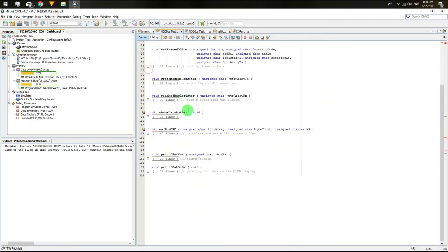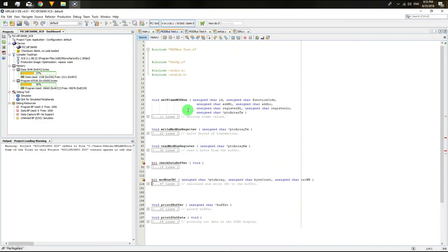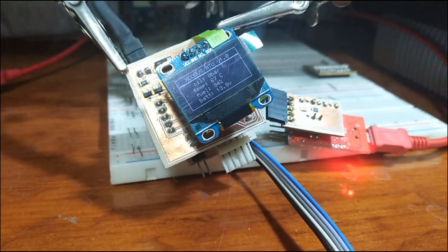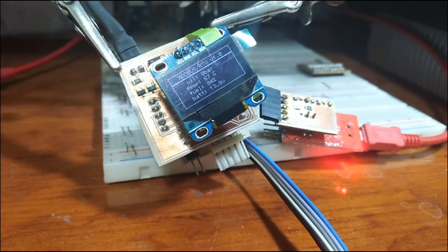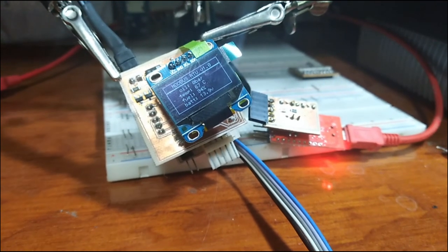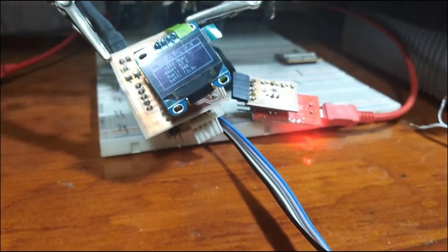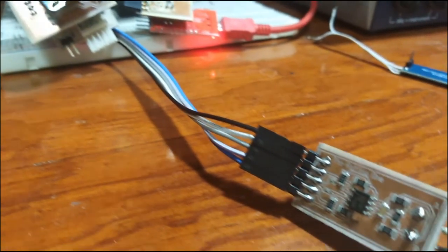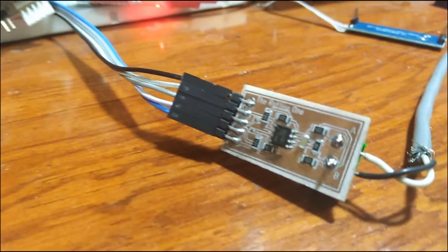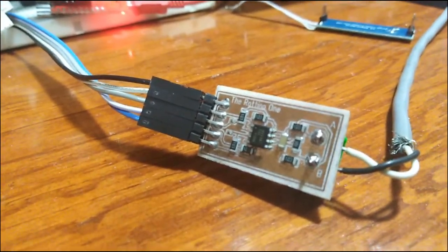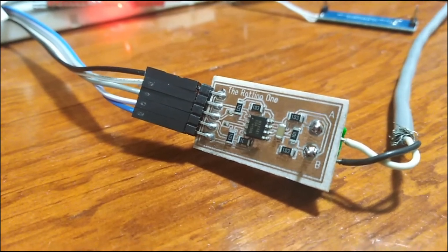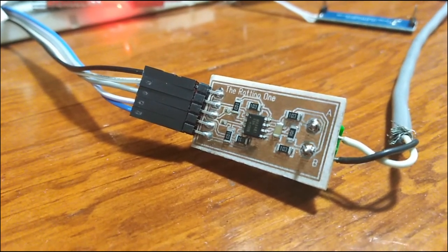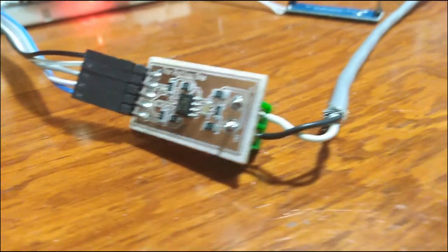Currently, I am reading a GenSet controller, a device to generate power supply, controlling a diesel engine, where you can get information such as oil pressure, cooling temperature, fuel level, and battery voltage.